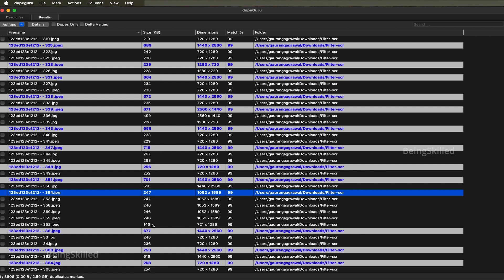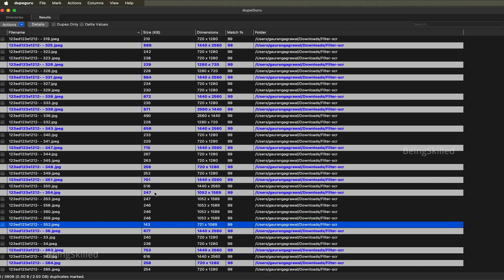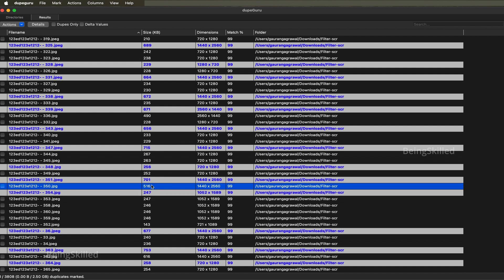As you can see, the same image is available in 143KB and also 247KB is one of the duplicate images, and then there is higher resolution images of 701KB. So it always retains the highest quality image.